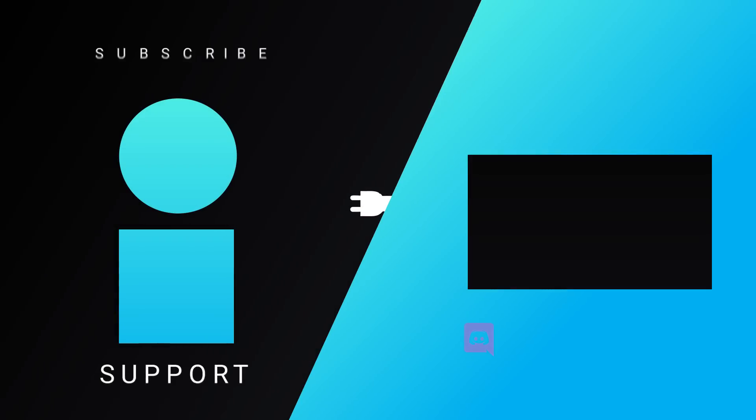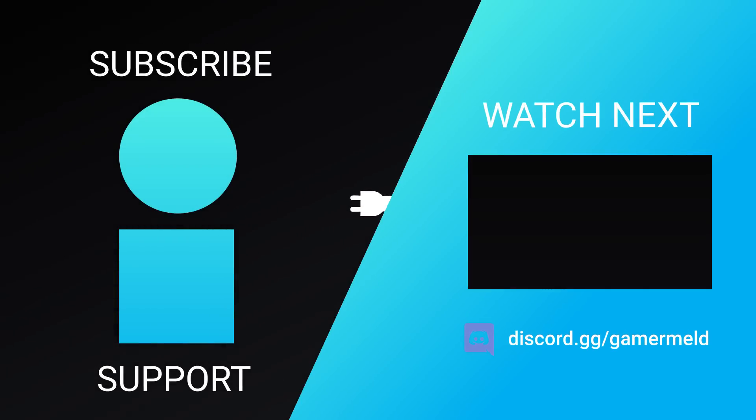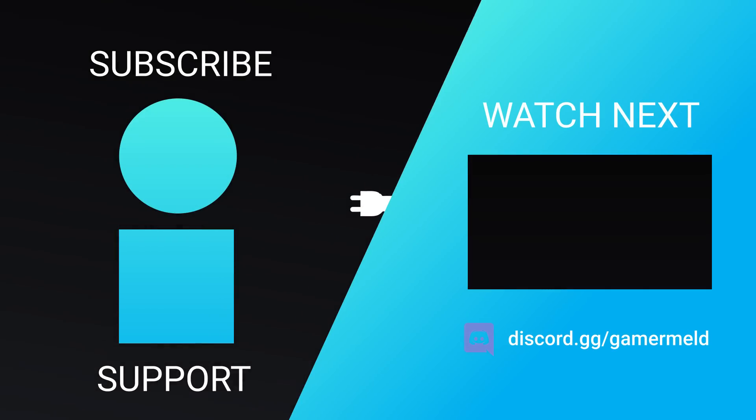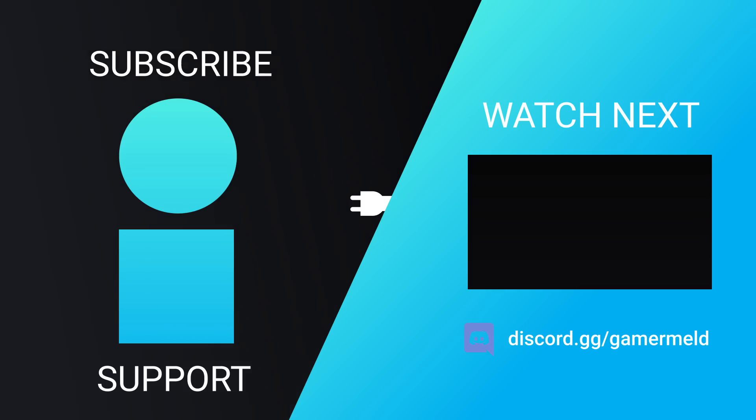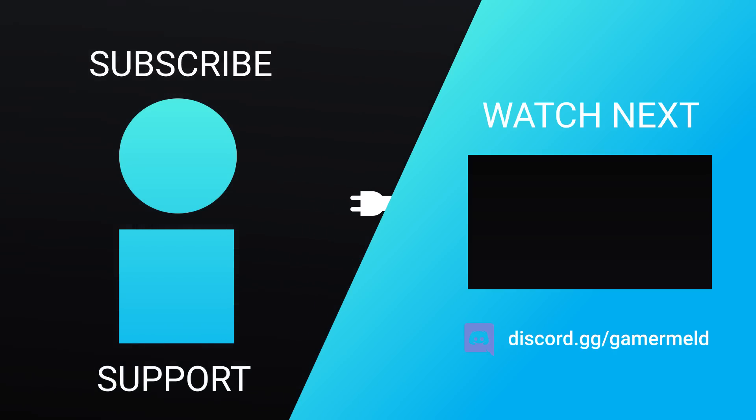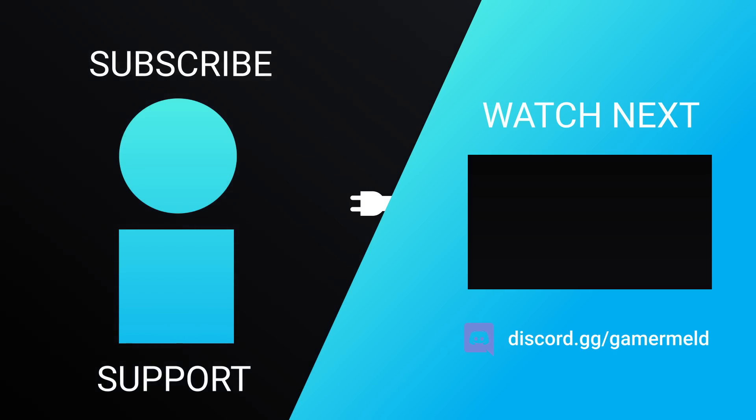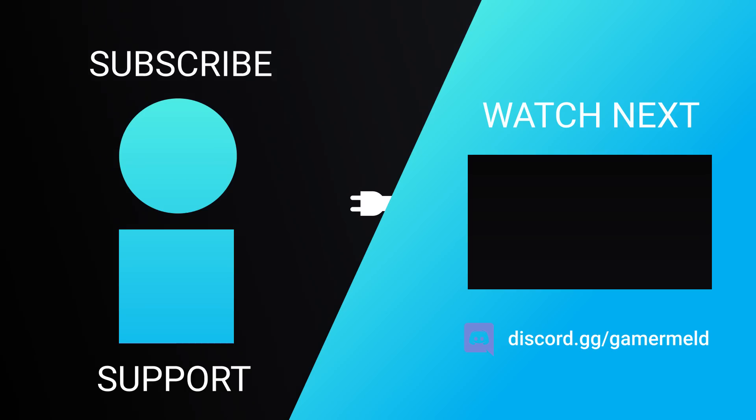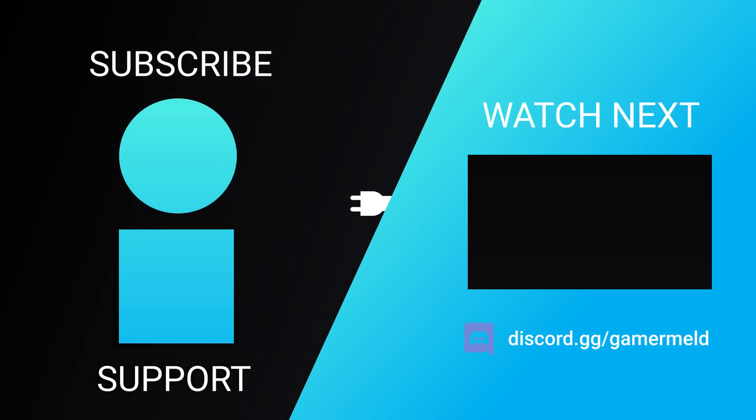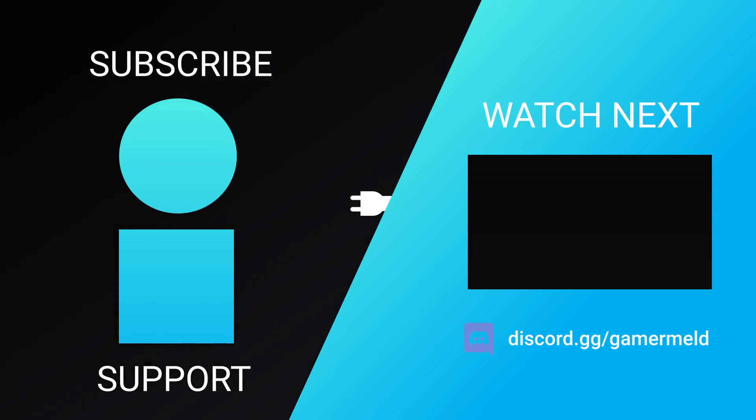So while that does it for today, what did you think of the news? Excited for Intel's second jump into discrete GPUs? Let me know down in the comments below. And if you liked the video, please subscribe. And as always, have a great day.